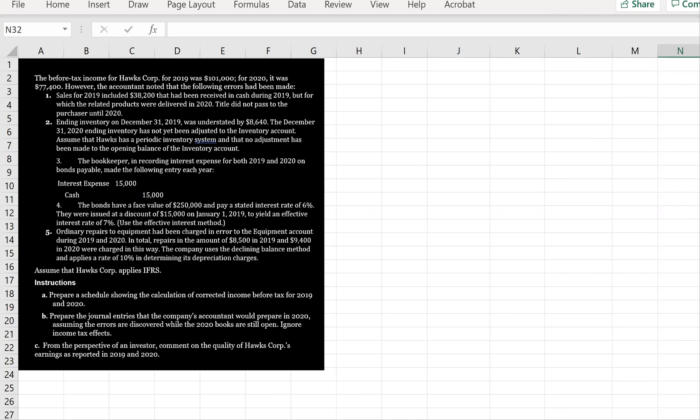Sales for 2019 included $38,200 that had been received in cash during 2019, but for which the related products were delivered in 2020. Title did not pass to the purchaser until 2020. Ending inventory on December 31st, 2019 was understated by $8,640. The December ending inventory has not yet been adjusted to the inventory account. Assume that Hawks has a periodic system and that no adjustment has been made to the opening balance.